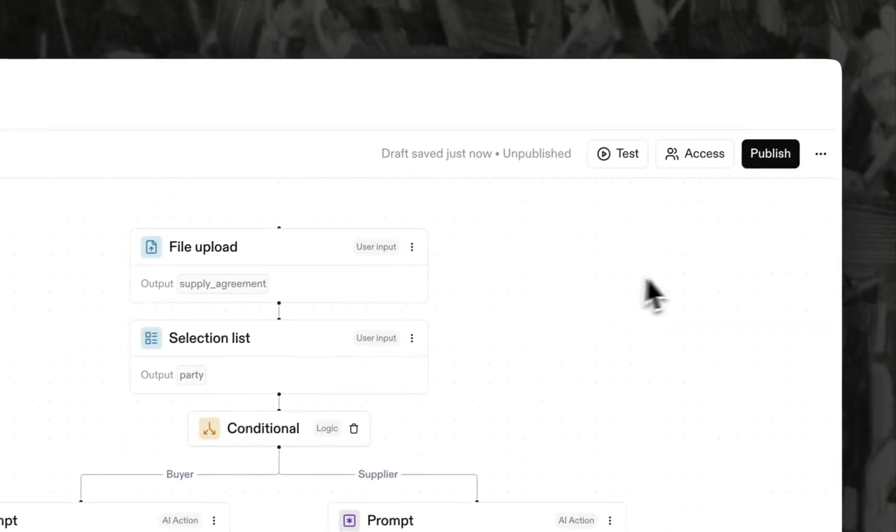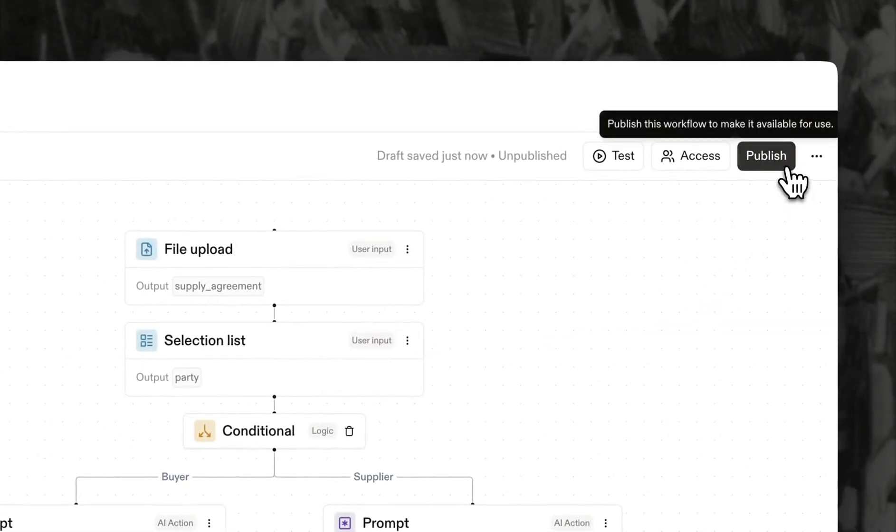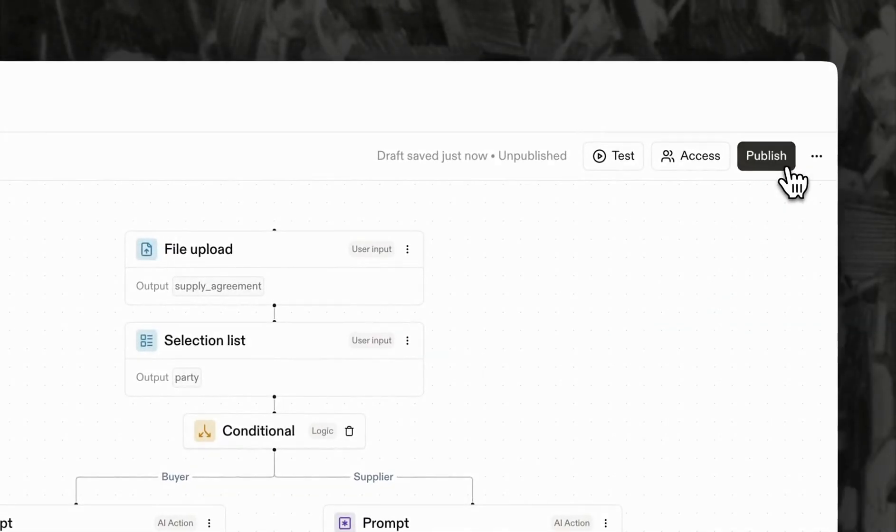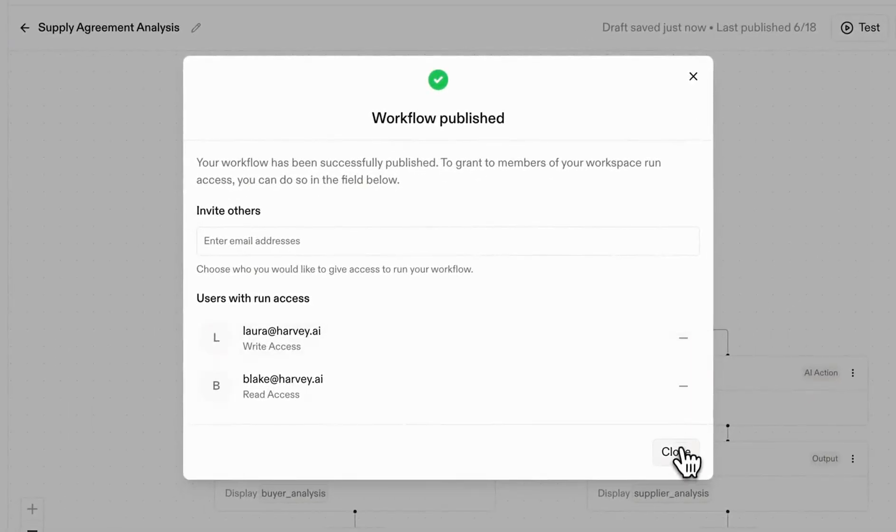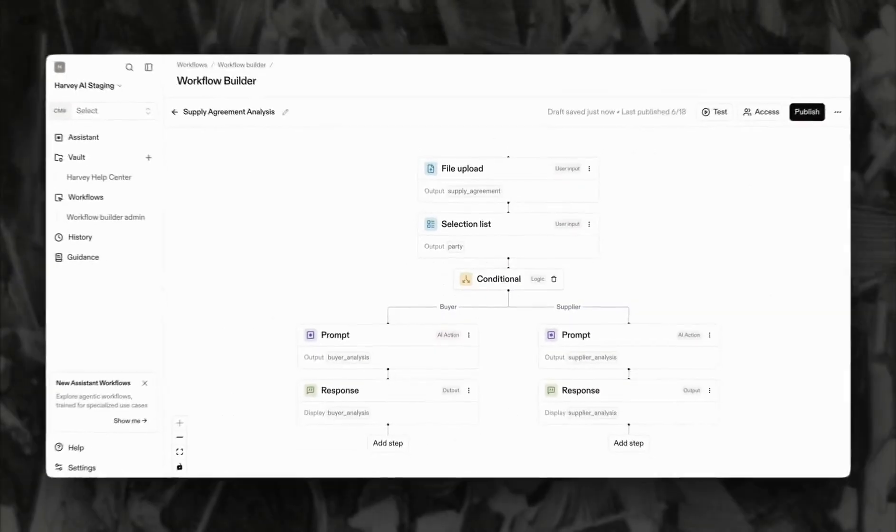When you're ready hit publish to make it available across your organization, you can come back and update and refine your workflow anytime.